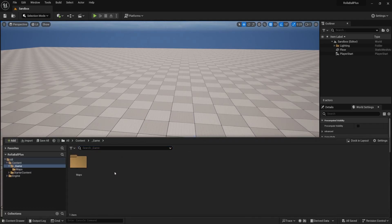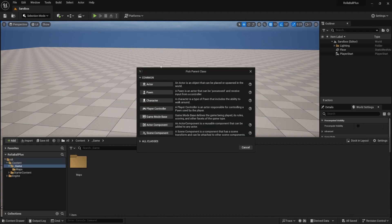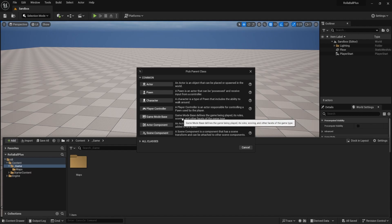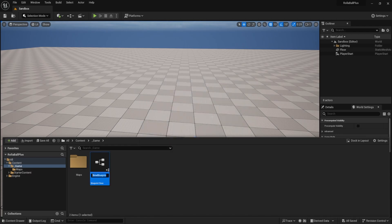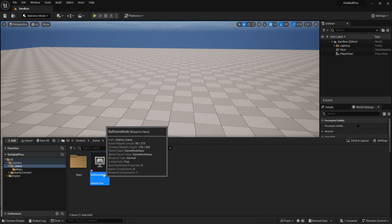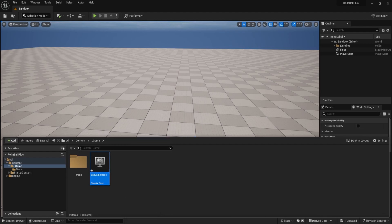Let's create our own game mode, our own player controller, and our own pawn so we can customize how those things work. Come down into the underscore game folder, right-click, and create a new Blueprint class. The first thing — let's create a Game Mode Base. You can read the descriptions here: "Defines the game being played, its rules, scoring, and other facets of the game type." This is a guide for what this object should be responsible for. Click Game Mode Base and name it Ball Game Mode. Because these are such major actors, it makes sense to define the type inside the name.